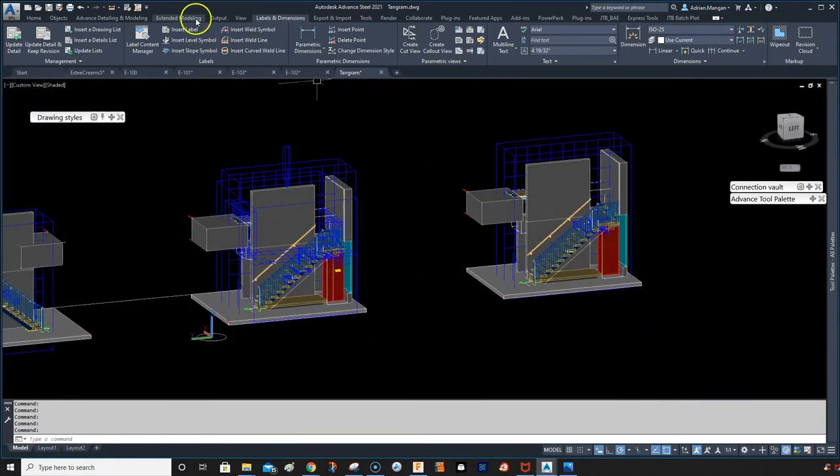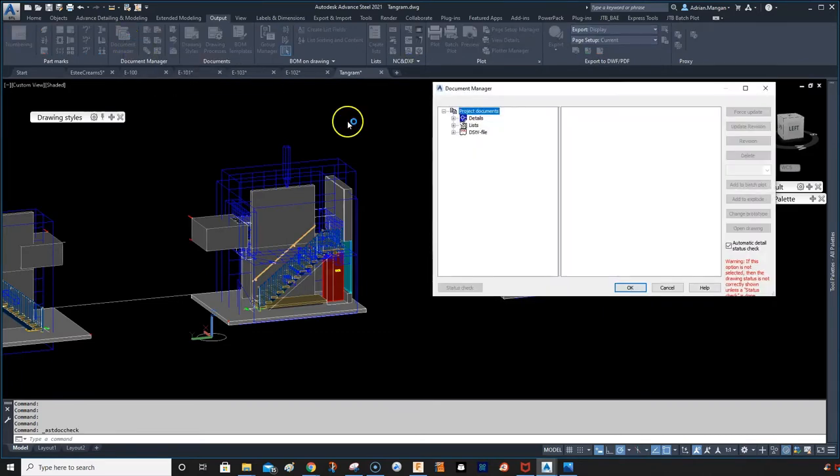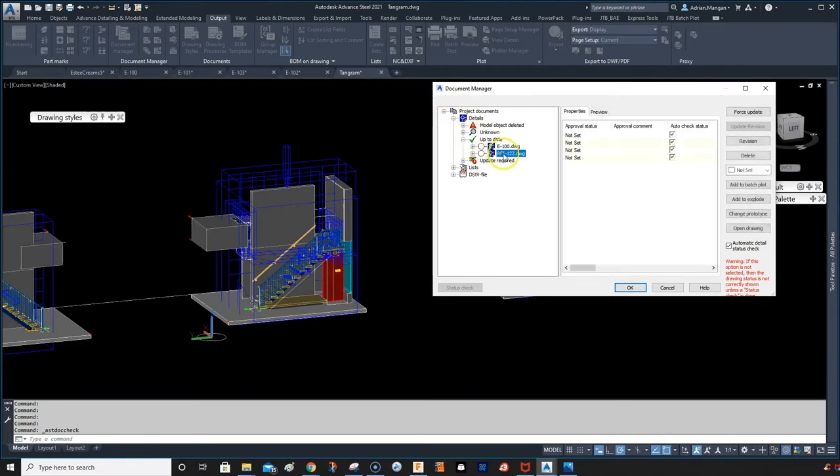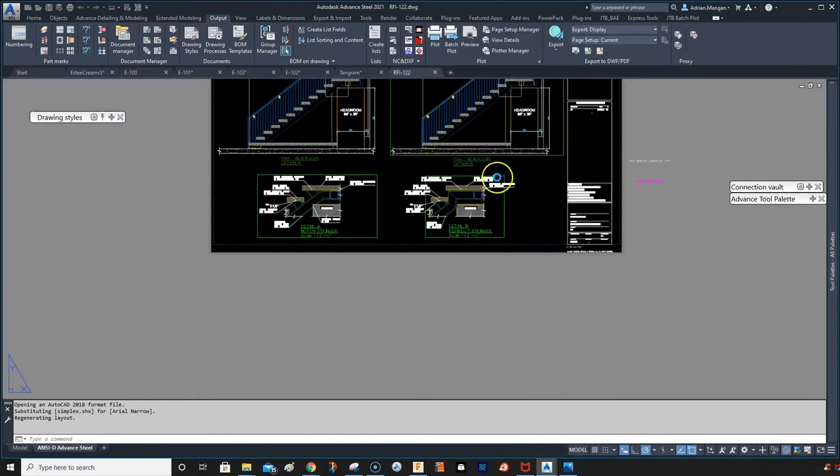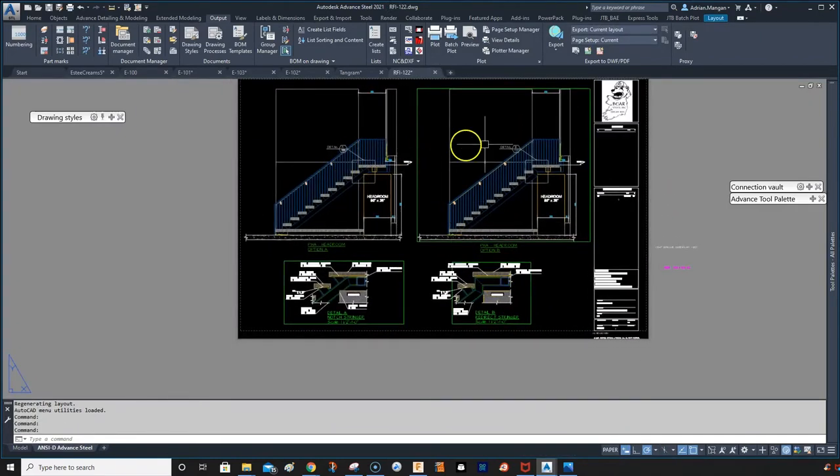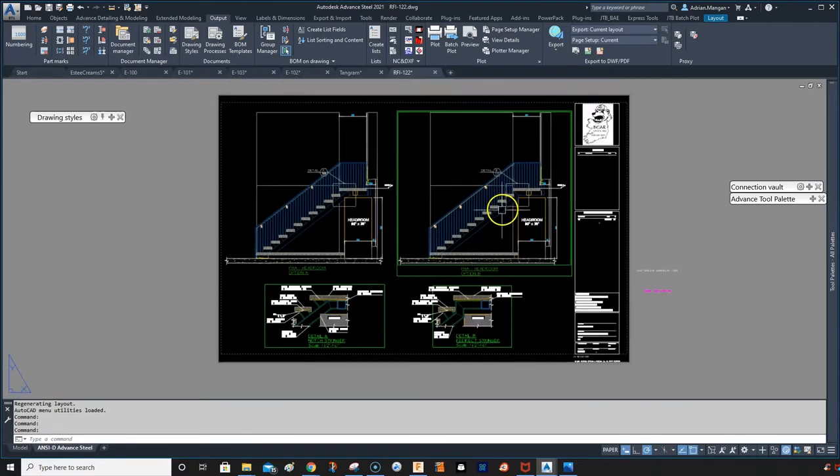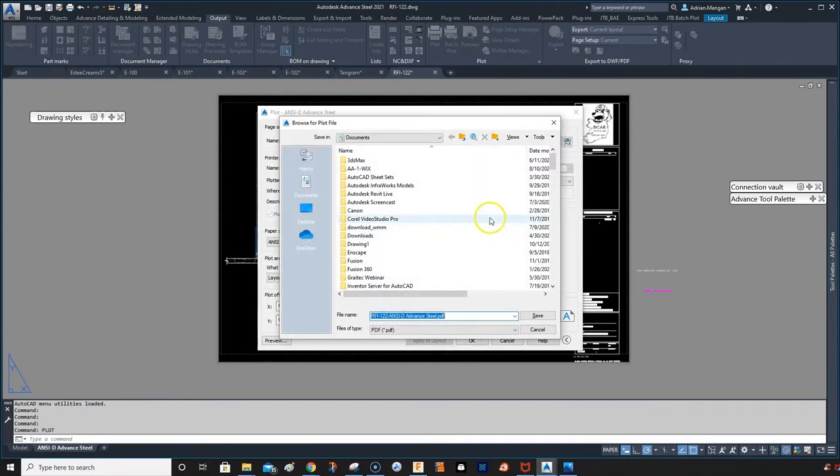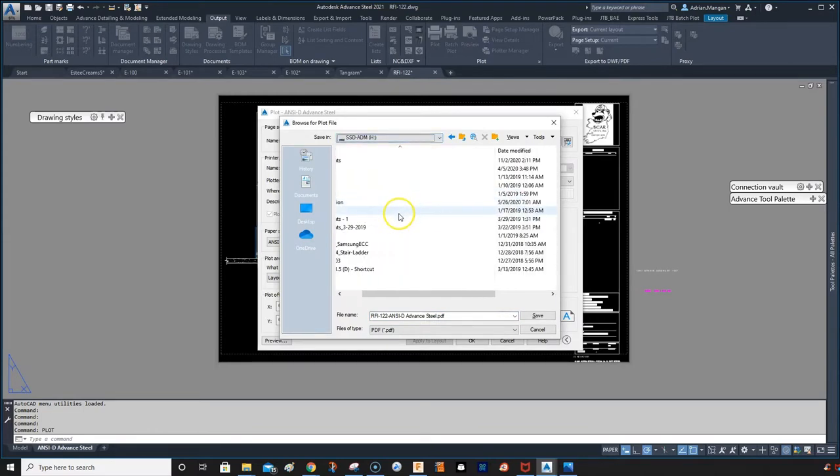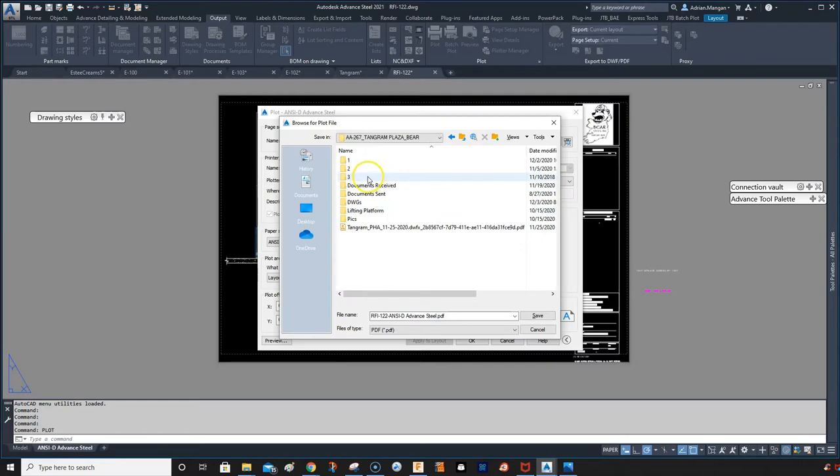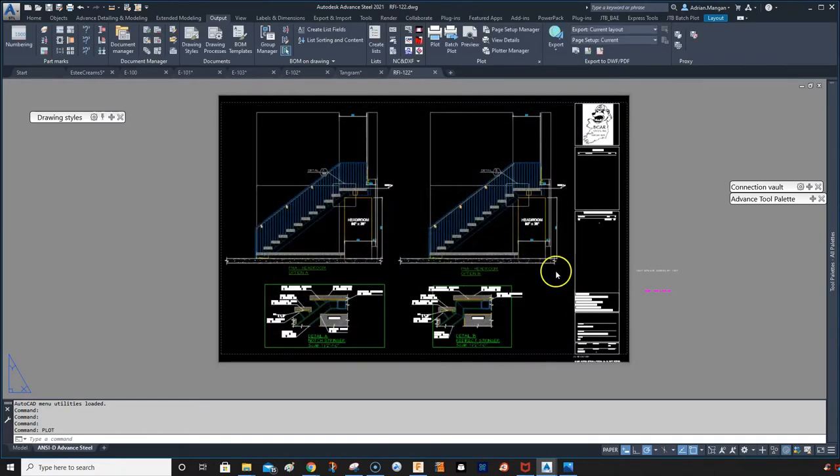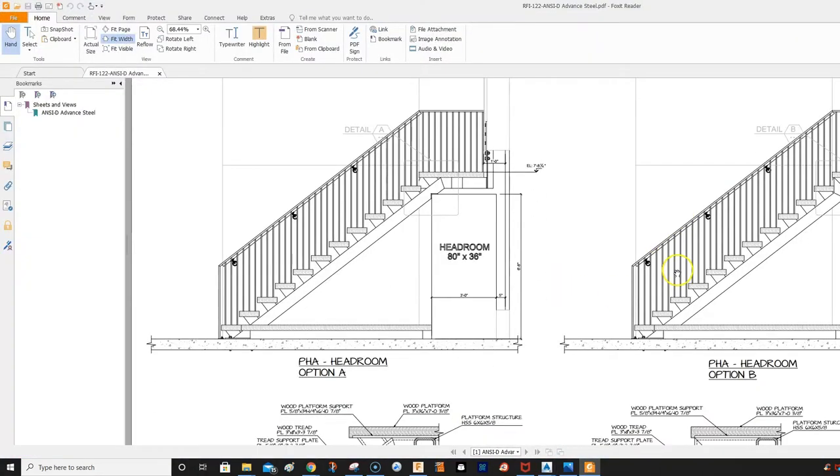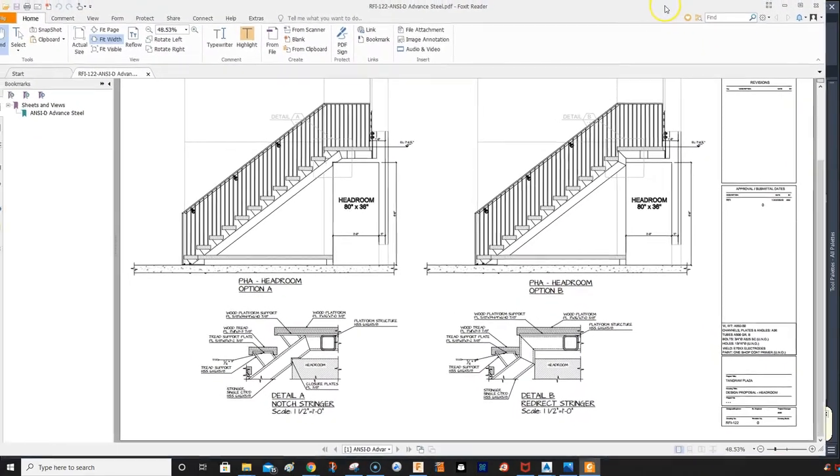So I've already created a file as you can see from my document manager. So I've created an RFI. This is it here. So it just shows an elevation of both stairs and then a detail from each A and B. So what we'll do is we'll plot this out. Let's plot this. I'm going to put it in the folder I want to go to, which is in my client folder. I'll go into the third folder. We can just leave it called that. It's fine. Don't need to rename it. So here is your file.